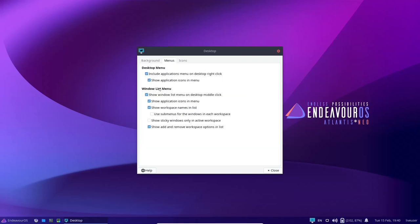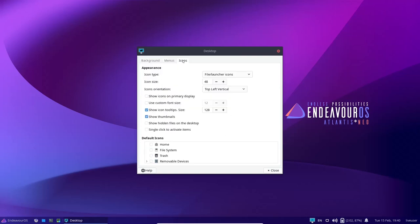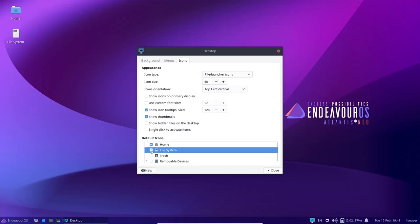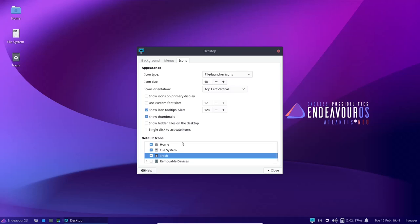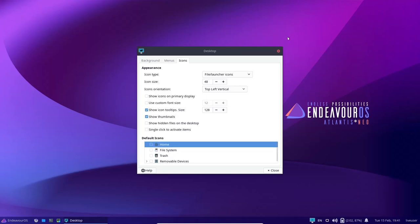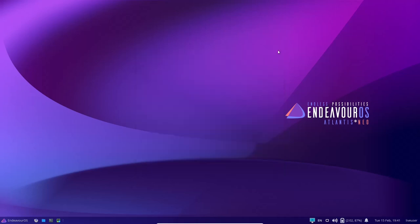And then on your menus, you can adjust how your menus look in the operating system. And then icons, of course, you can change the size of the icons, make them bigger, smaller, however you want to do it. Show icon tooltips. And then of course, if you want default icons on your desktop, like home file system and trash, you can go ahead and put those there. That's truly up to you.